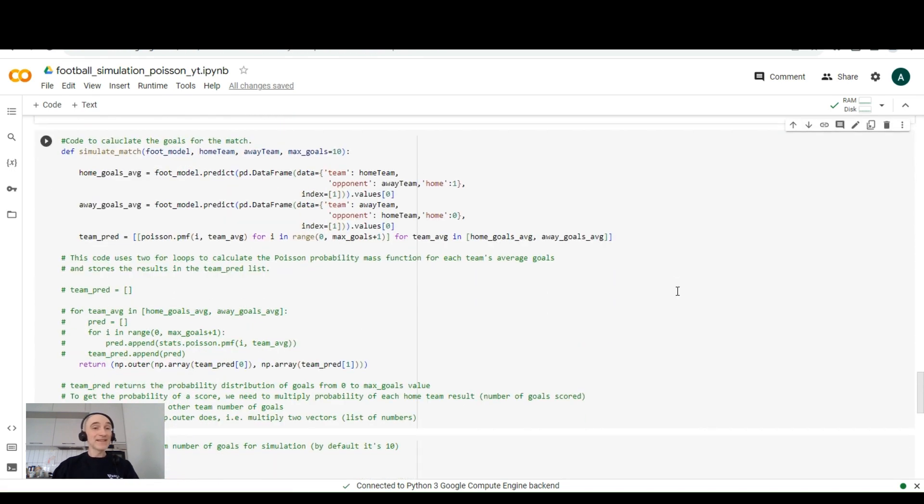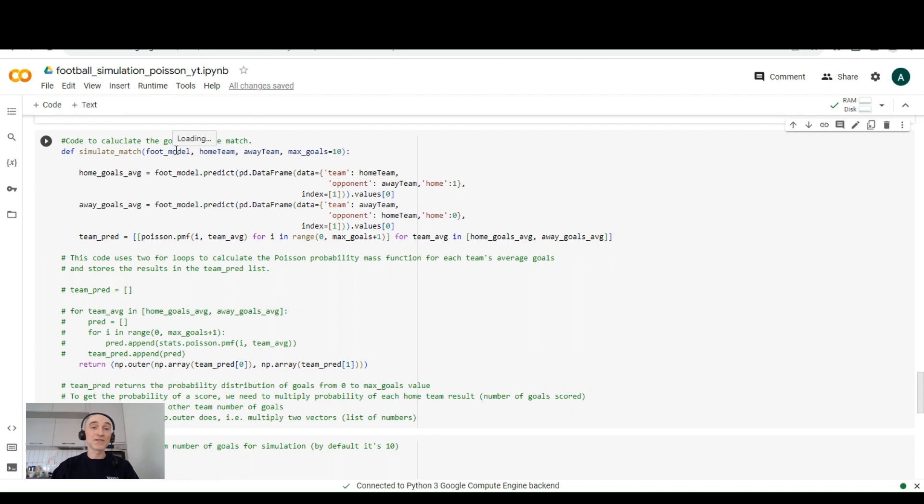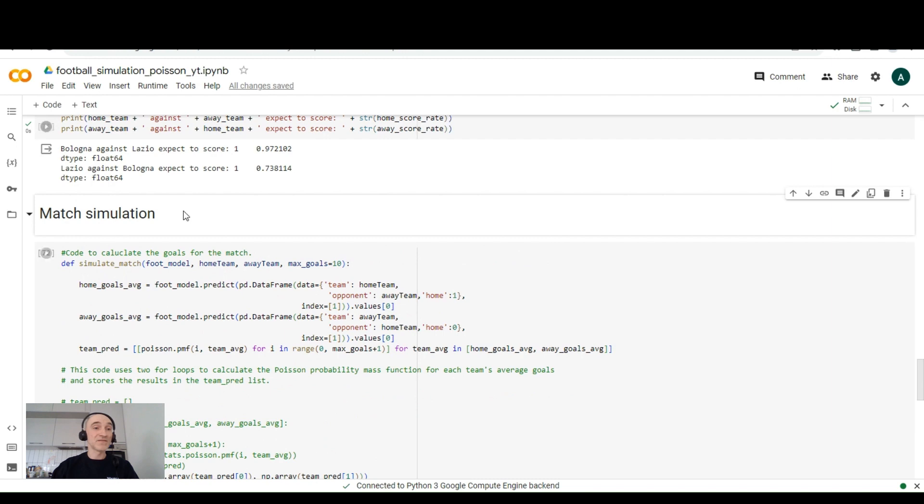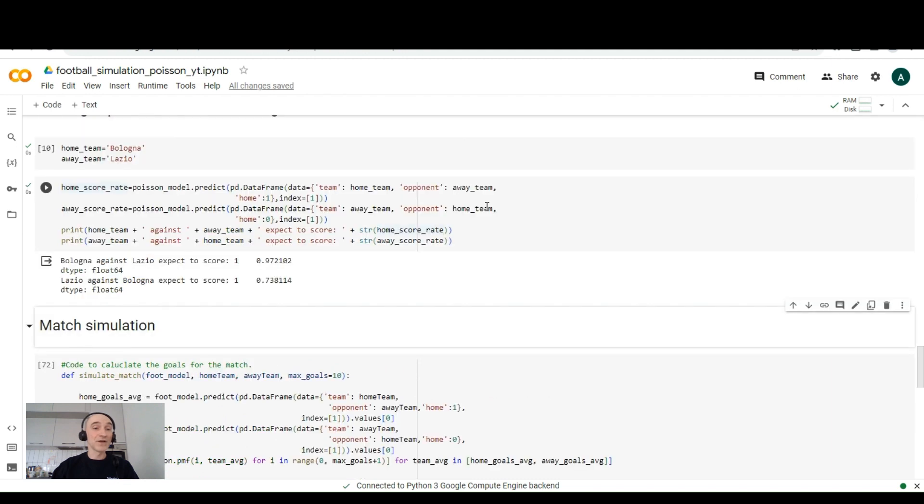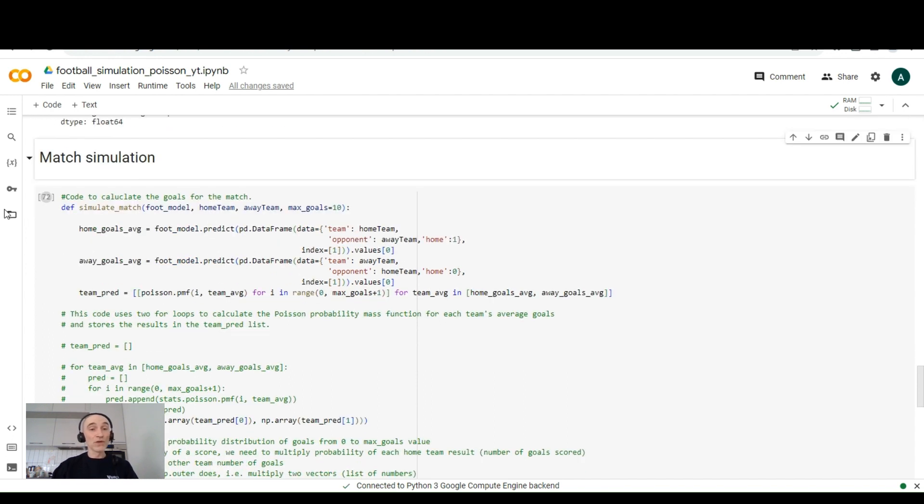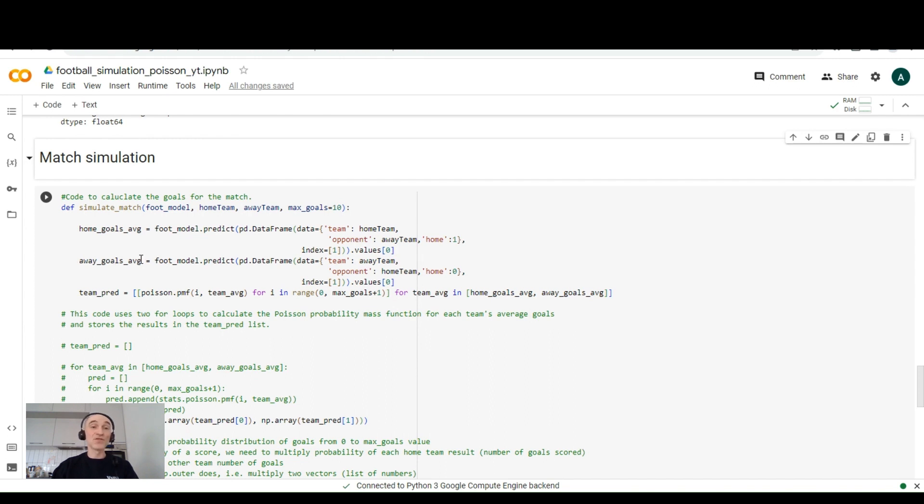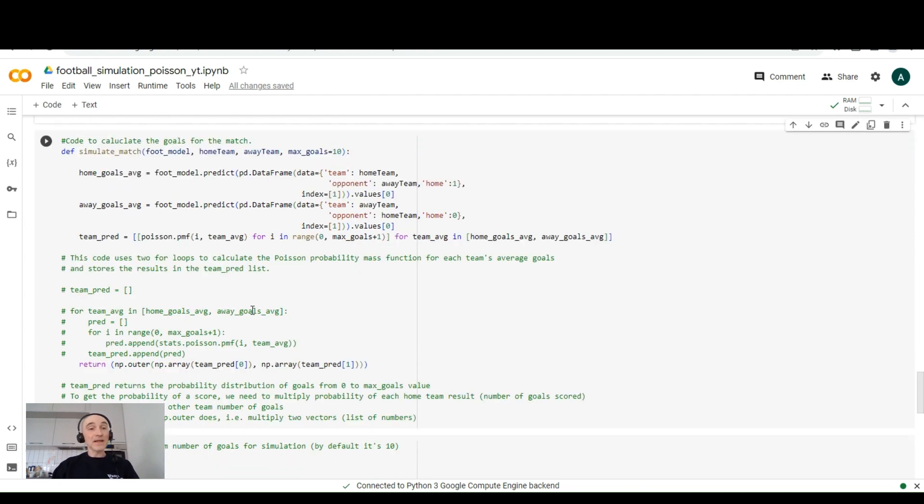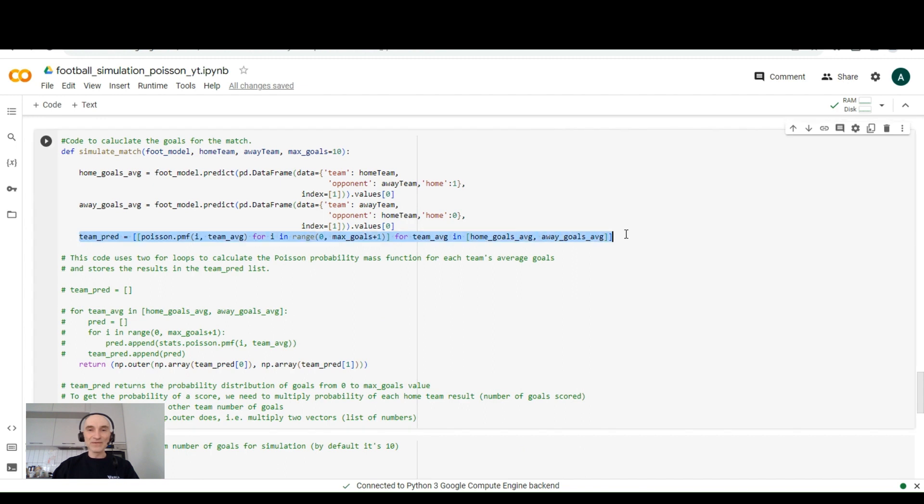The next step is to run a match simulation. We can create this function simulate_match and pass the model, the football model, which is in our case will be Poisson, home name of the home team we specified over here, name of away team and maximum goals. The default value of maximum goals is 10. So we'll run the same home_goals_average to find expected goals for home team, and away_goals_average to find expected goals for away team. Then we'll run this loop. And what it does, it uses two for loops to calculate the Poisson probability mass function for each team's average goals and it will store the results in the team_pred list.